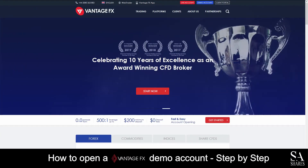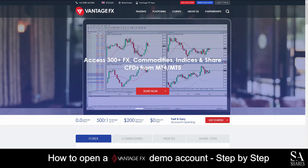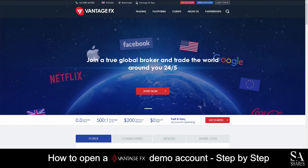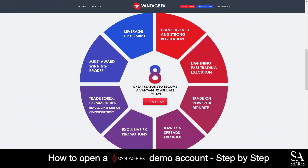Hi, this is Jason from EssayShares and today I am going to show you step-by-step how to open a free trading demo account on VantageFX. At the end of the video, we will reveal one helpful tip that could be beneficial to you if you are looking to maximize your profit potential, so be sure to stick around. Let's get started.